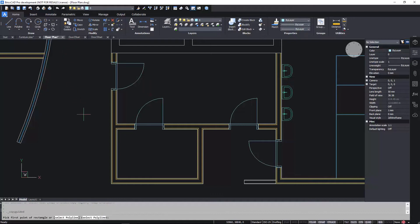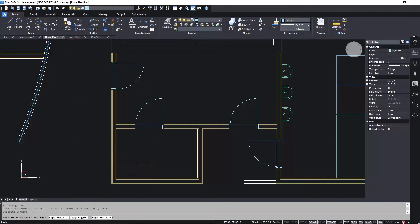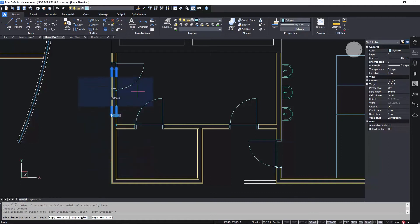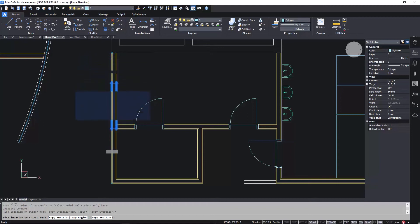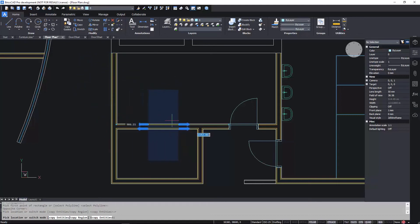Simply create a selection window around the geometry you want to replace the doors with. Using the Region option and placing the region over the areas you want to repair, BricsCAD automatically erases the doors and repairs the lines.